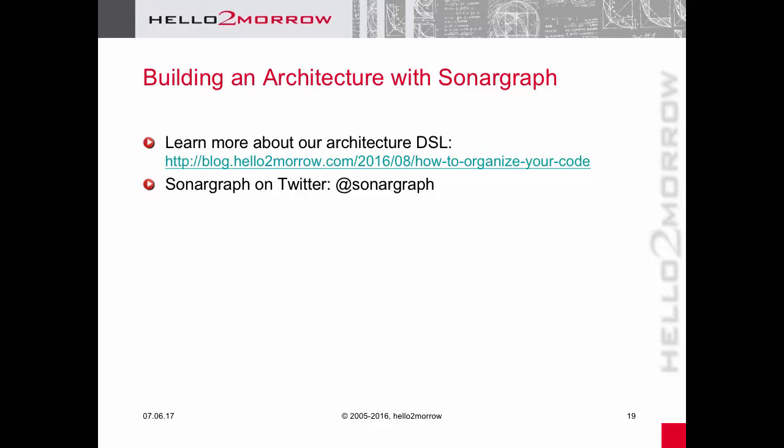Hello and welcome to another Sonagraph tutorial video. This time I'm going to show you how you can create an enforceable architectural model for an existing application from scratch.